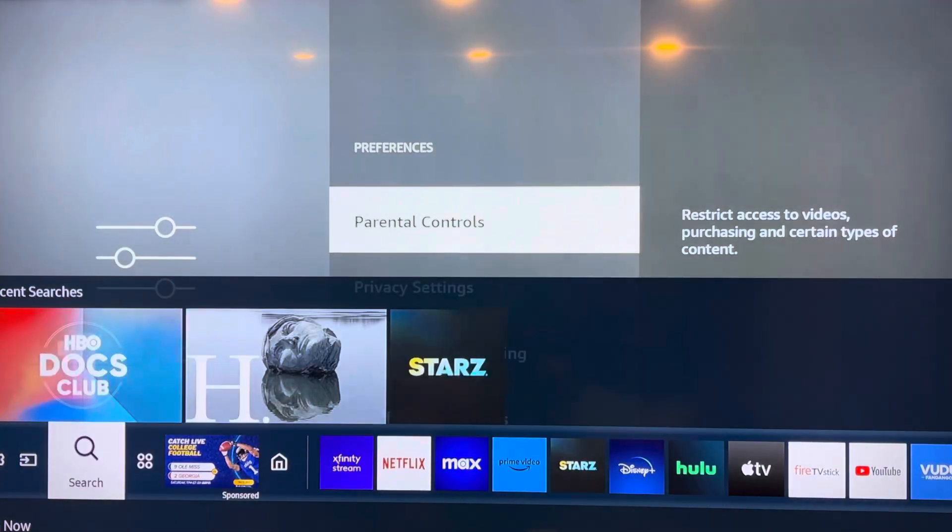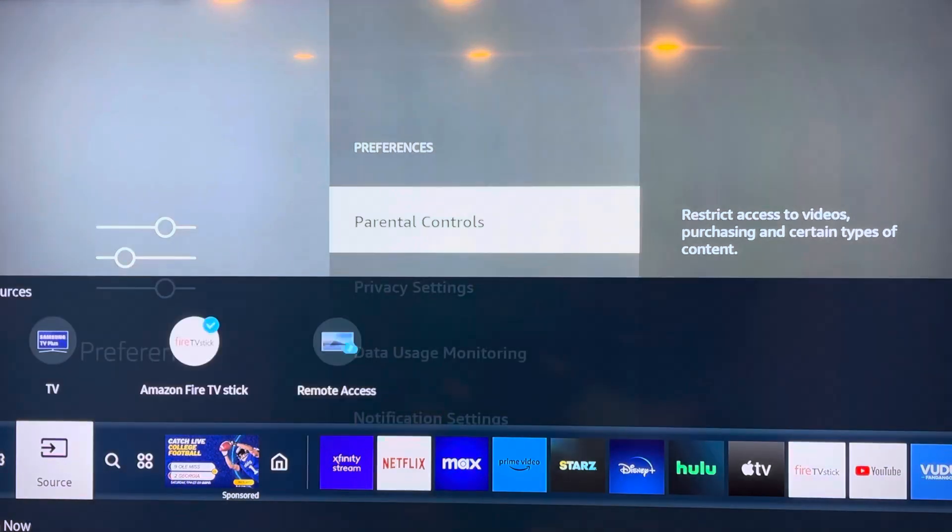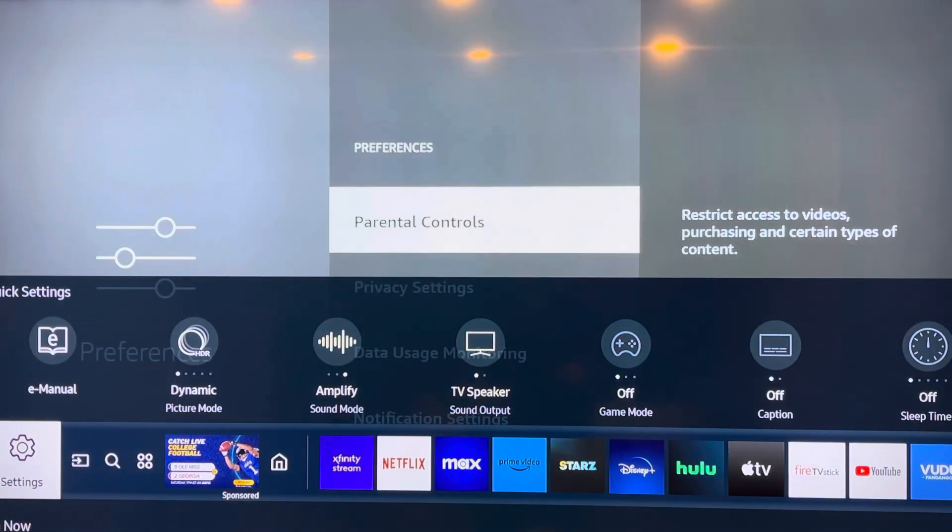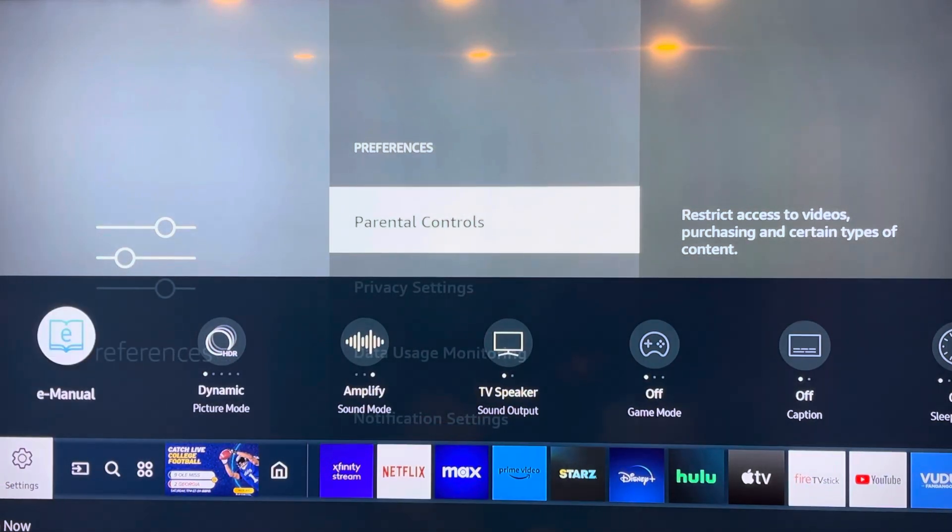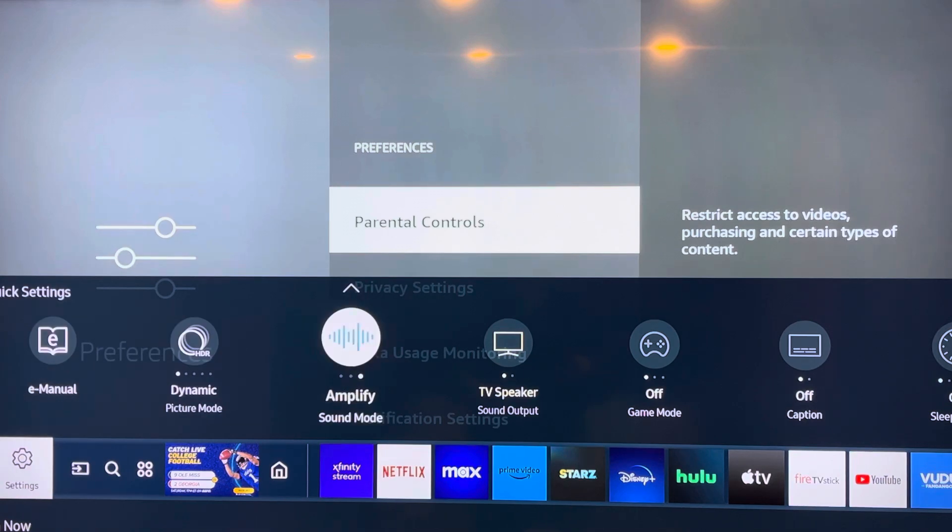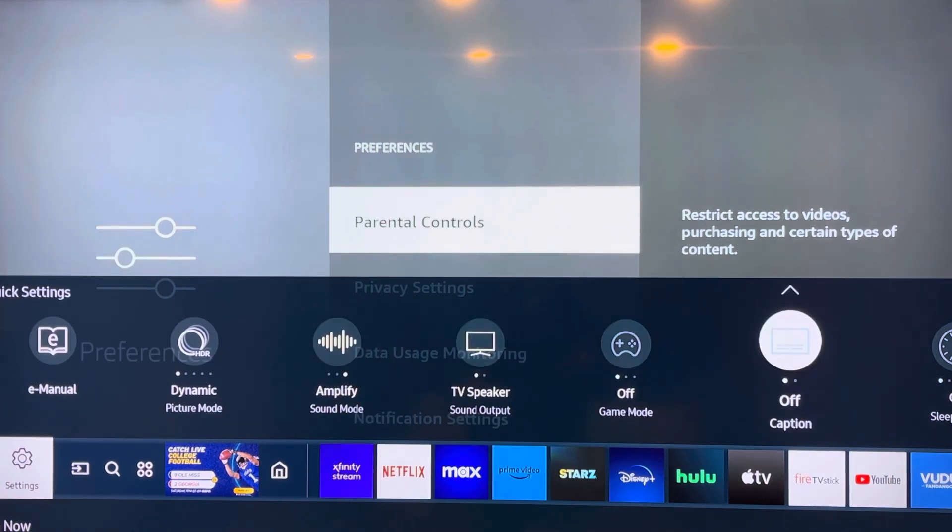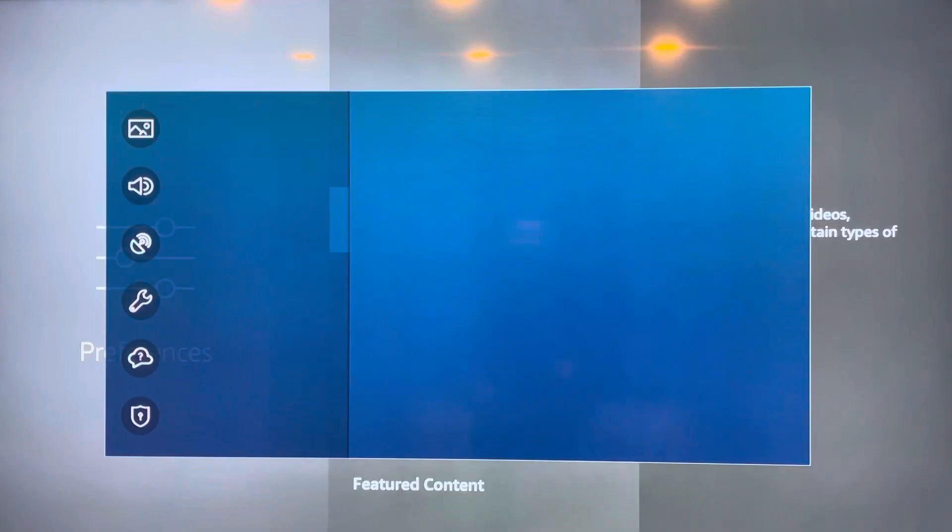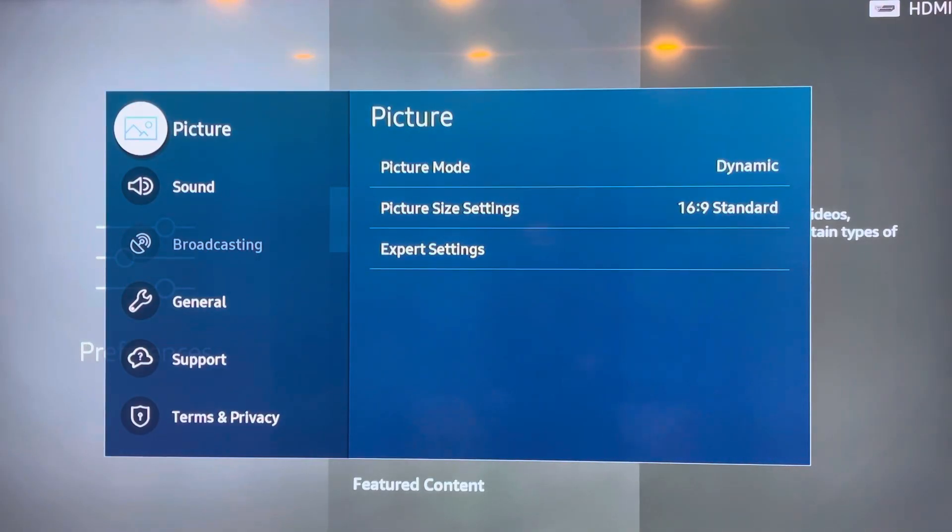And from Settings, you're just going to click up, go all the way to the right till you find All Settings. Click on that. It's going to bring up this right here.